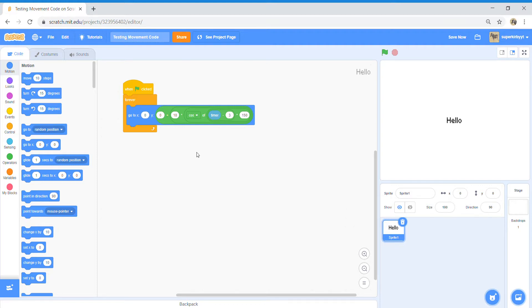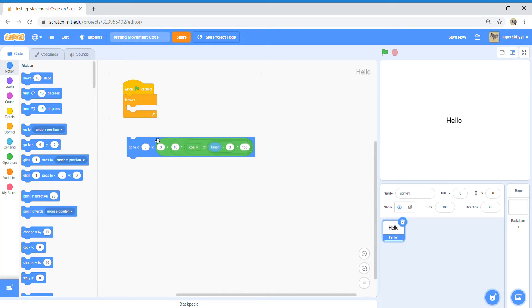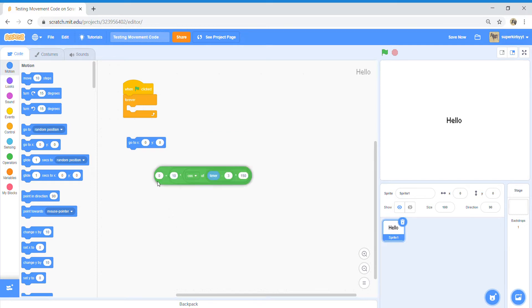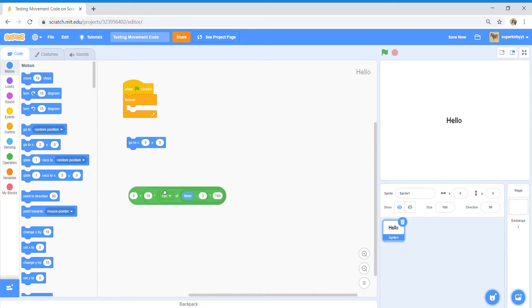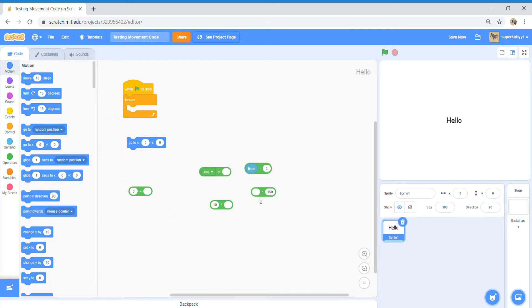Hey guys, Kirby Super here. Today I'm going to be doing another Scratch tutorial. Today I'm going to be talking about movement, this movement code. I know it looks complicated and it is, because I don't even know how it works, but I know it does some pretty cool stuff.